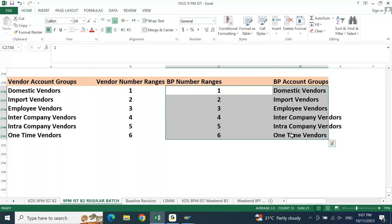In case someone asks can we create it the other way around — yes, you can create a different number range and different account group for BP — but we normally do not recommend it. If somebody tries to put these kinds of questions to create confusion, tell them yes you can do it that way, but in your project you were not using that approach. You have to be confident in your explanation.